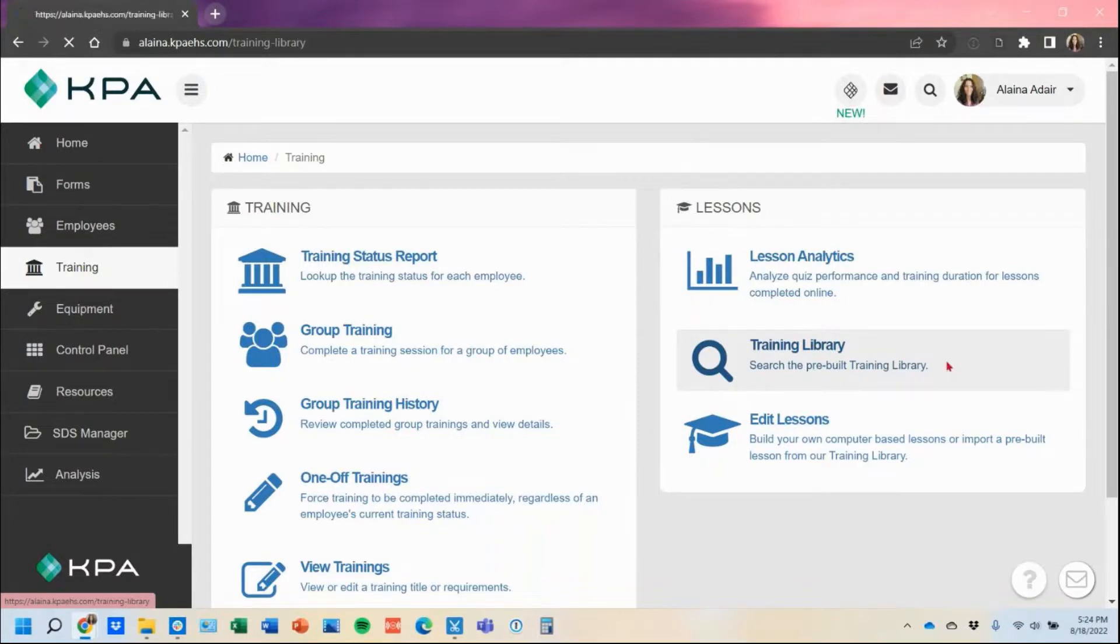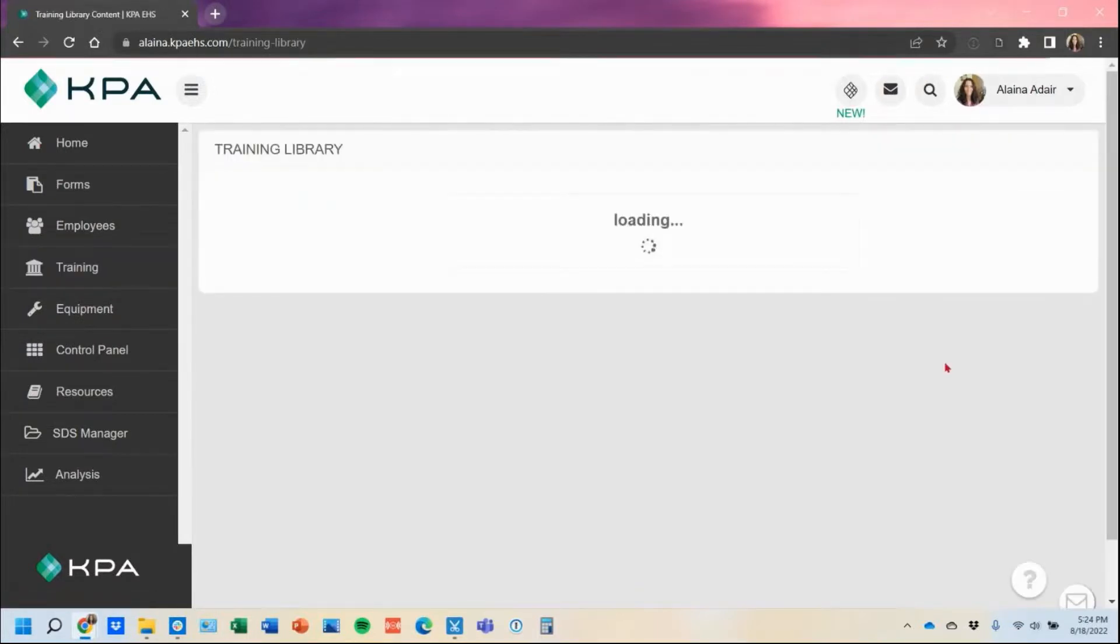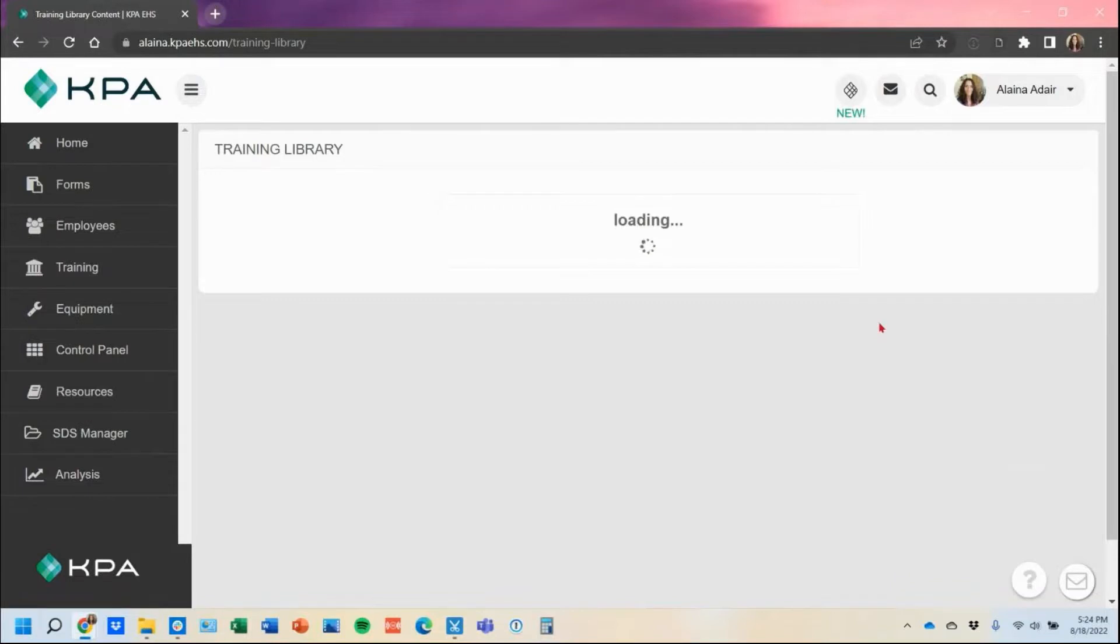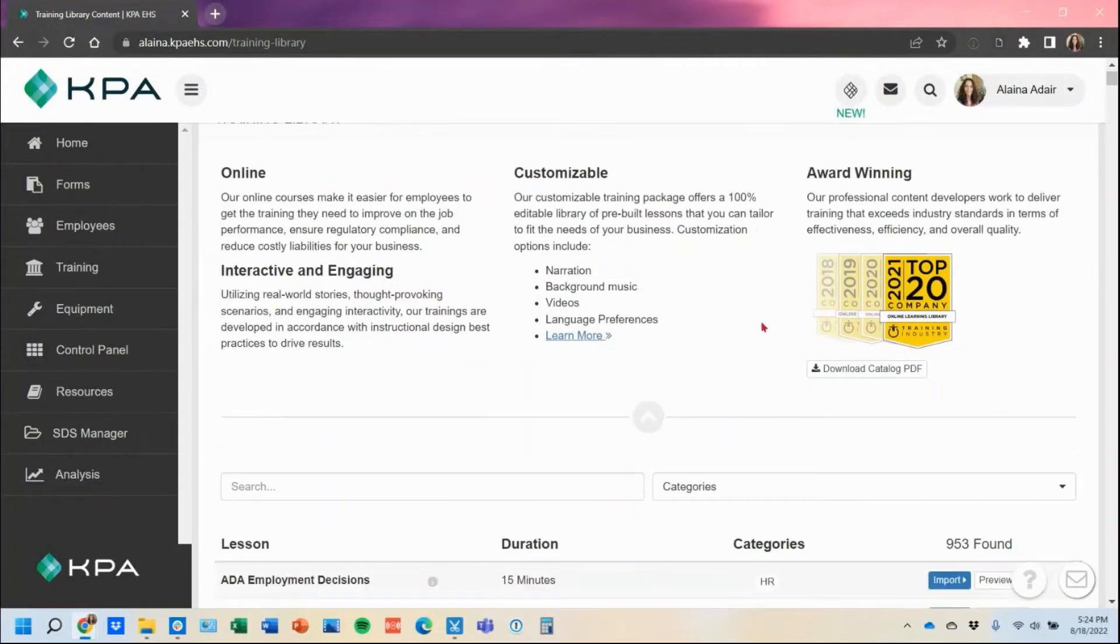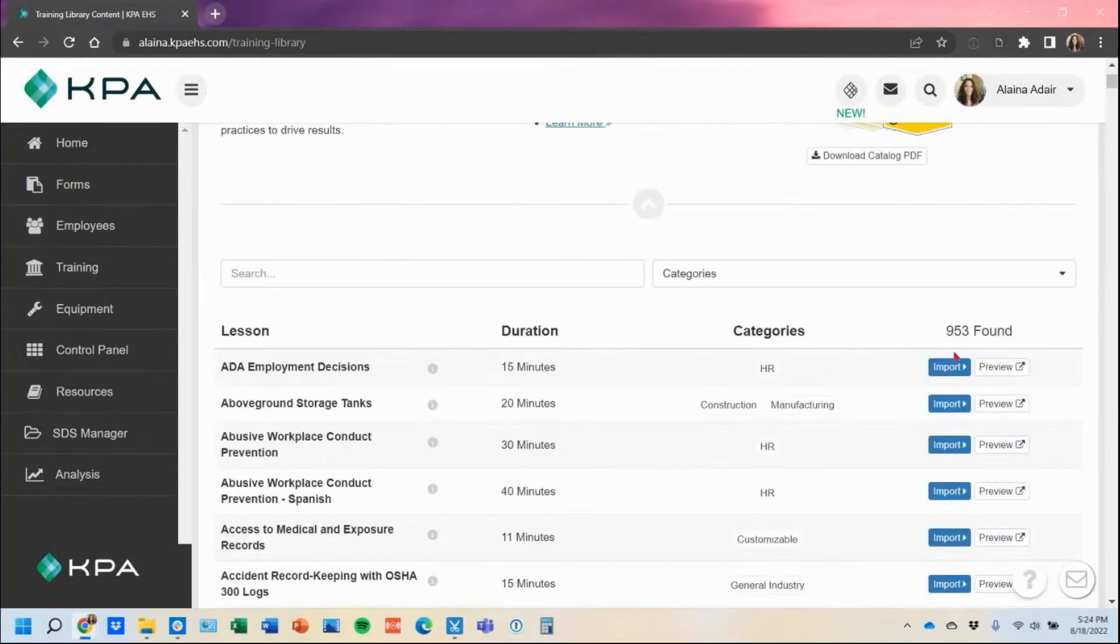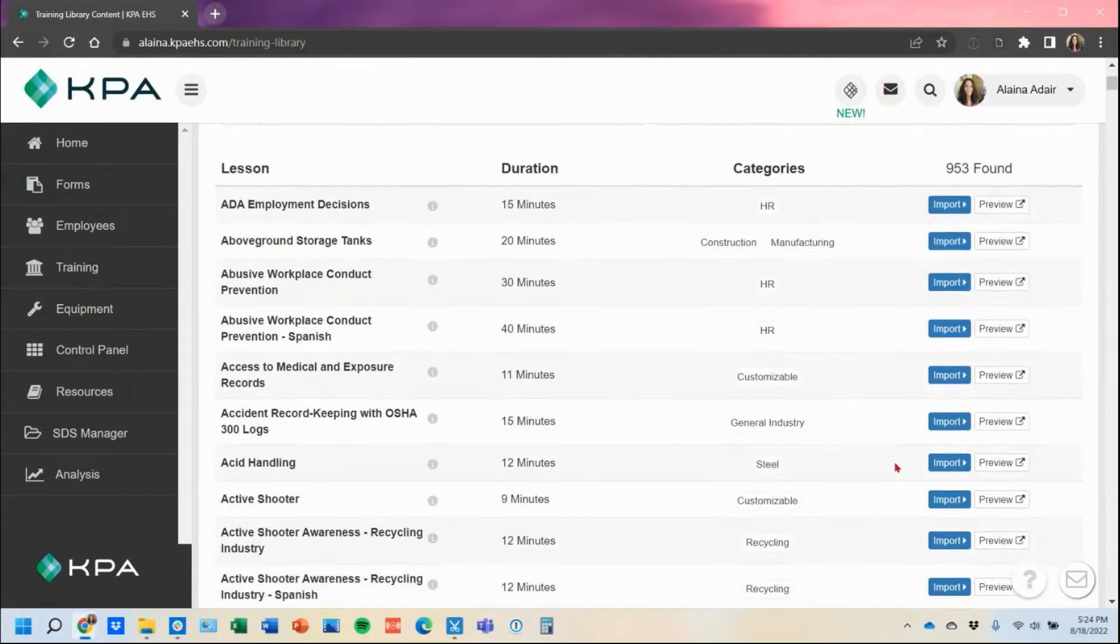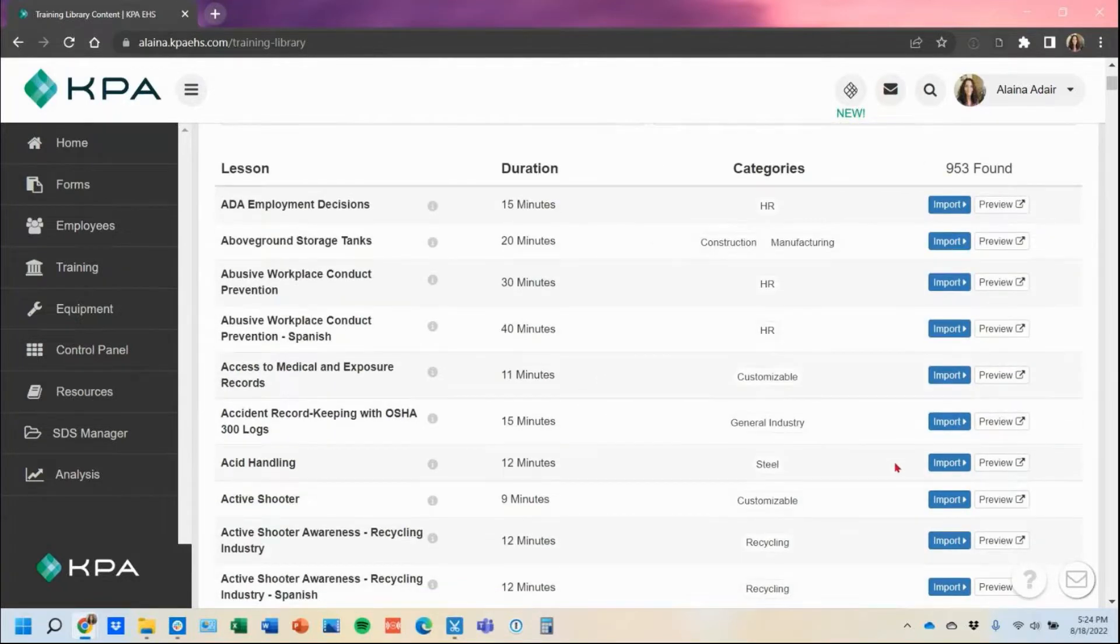This is essentially where all your training content that you can import is going to be housed, and you can pick and pull any of these that you're subscribed to and import all of them or just choose the ones you want to assign out to your users.